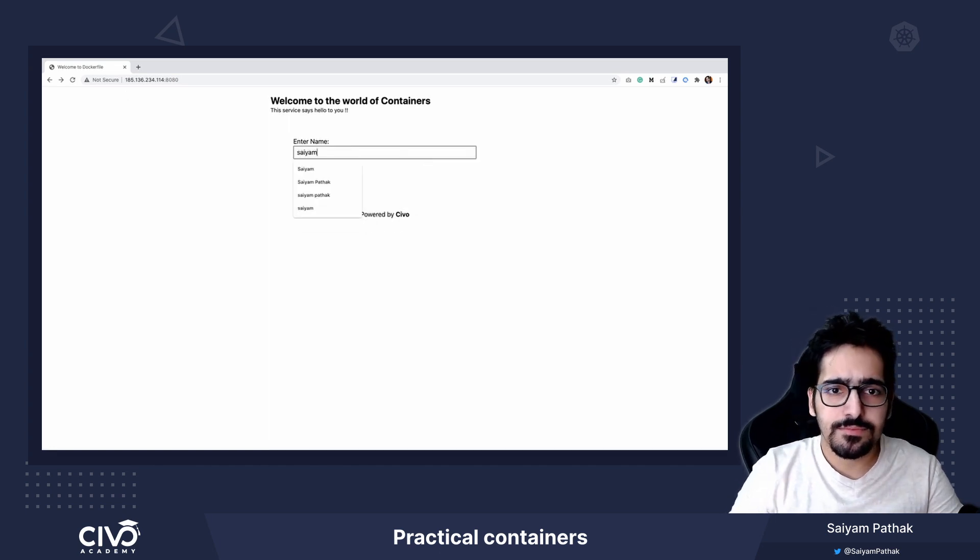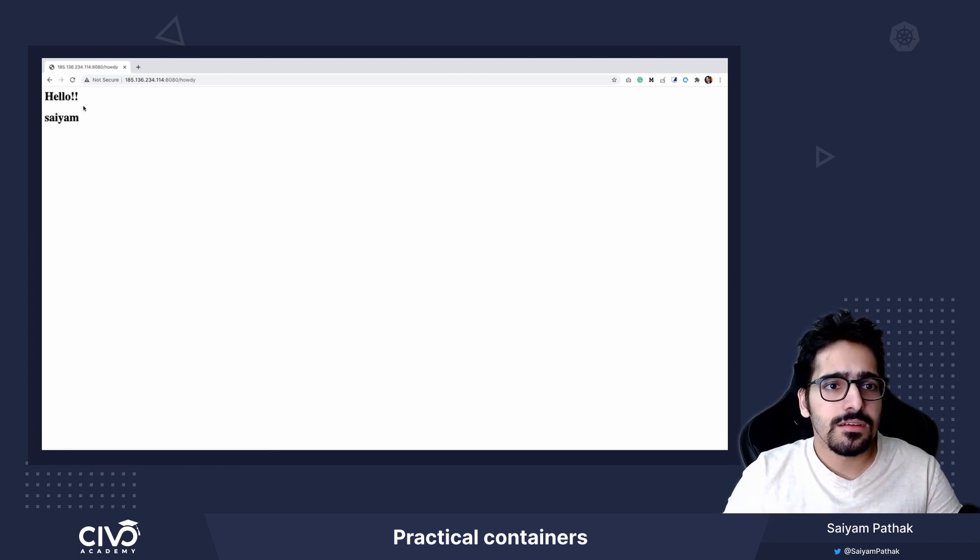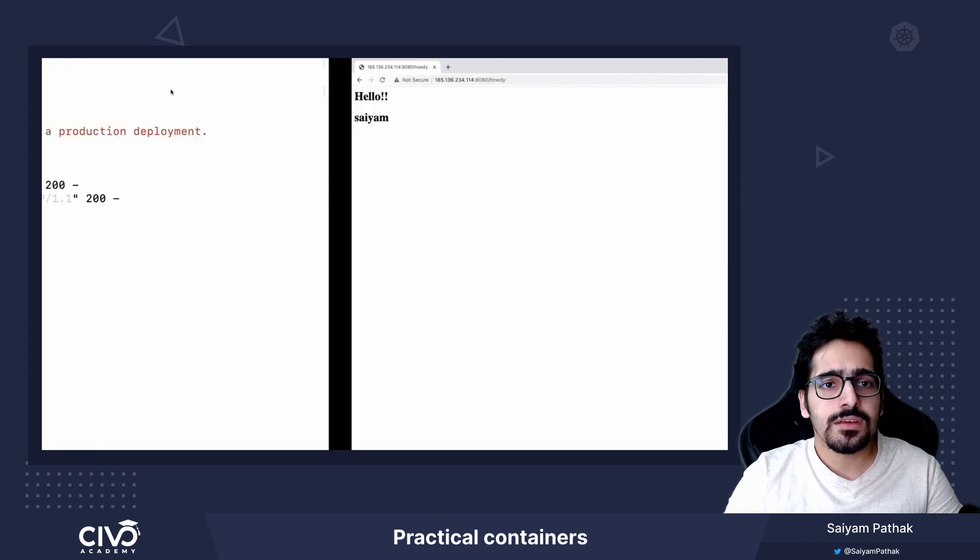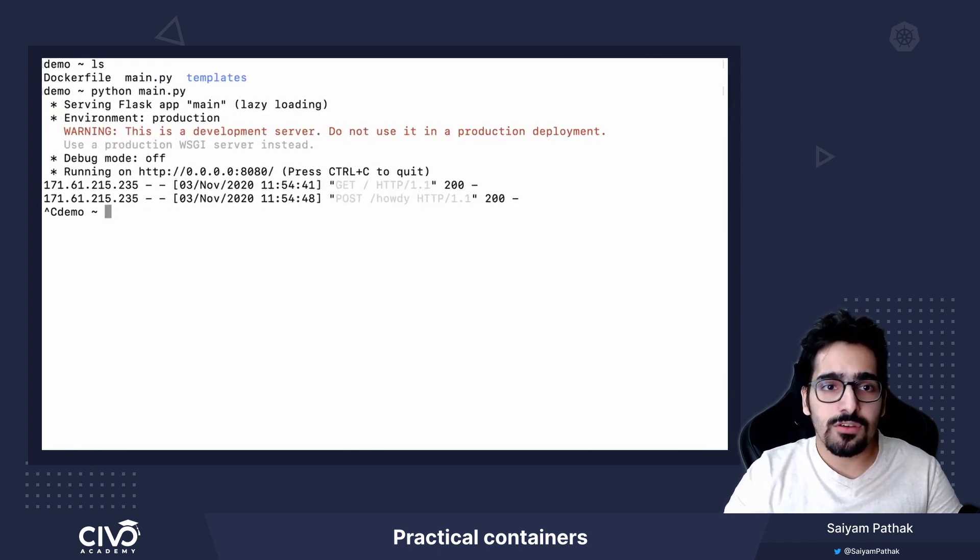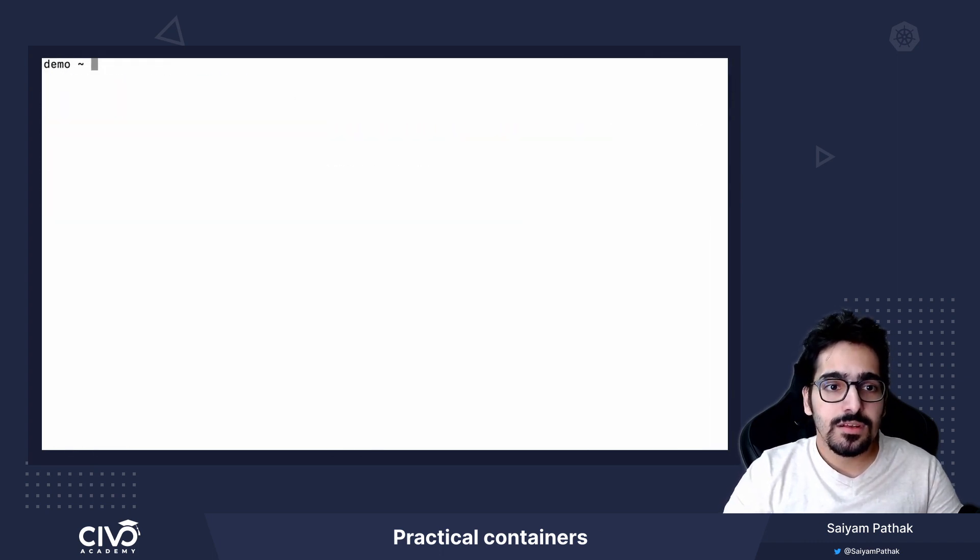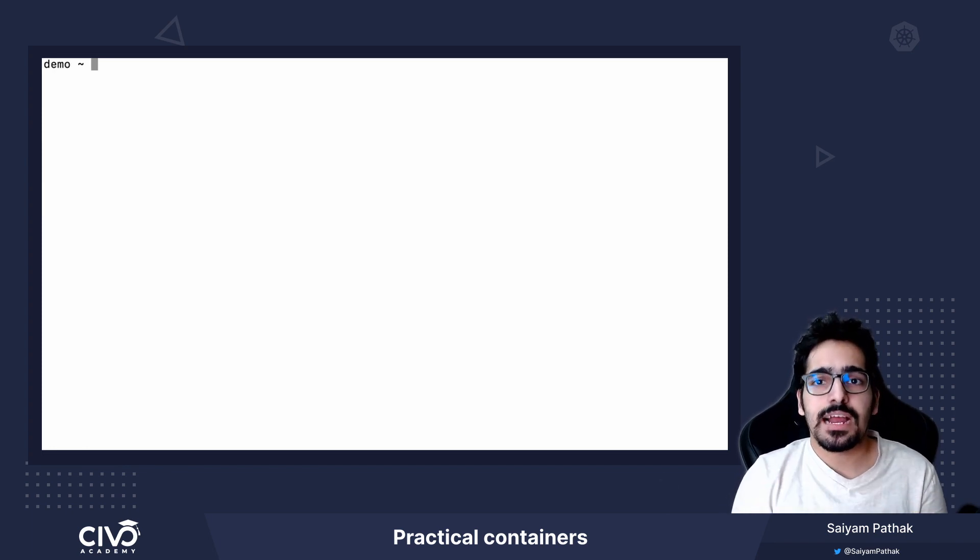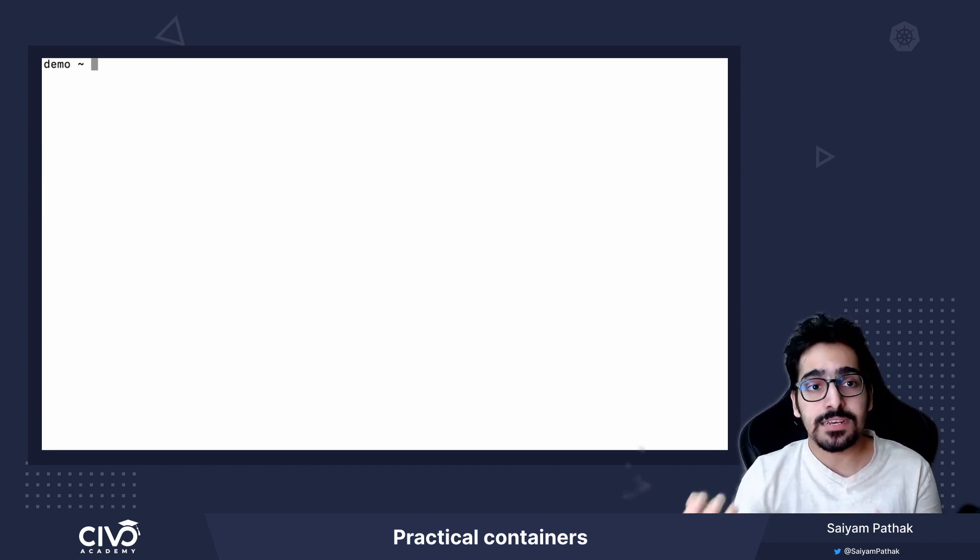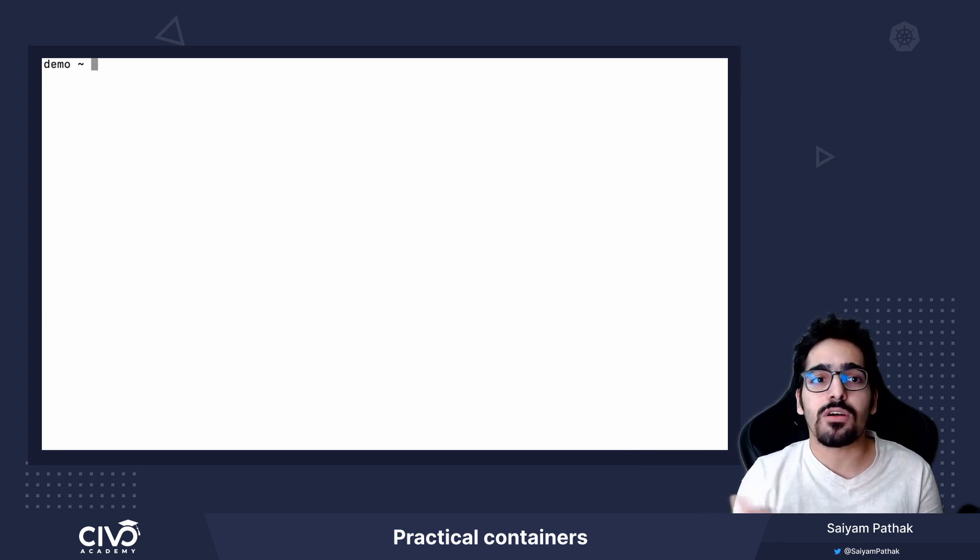If I write, so we see the application is up and running. What if we want to dockerize it? If we want to dockerize an application and create an image out of it and then spin containers on different environments, we need to write a Dockerfile.